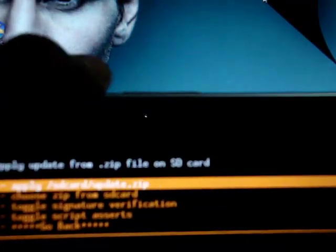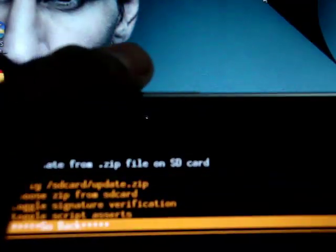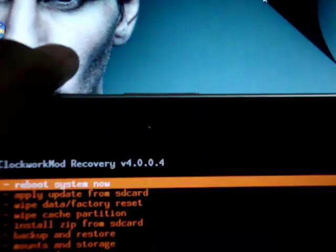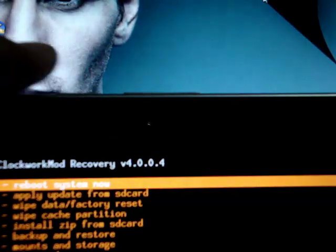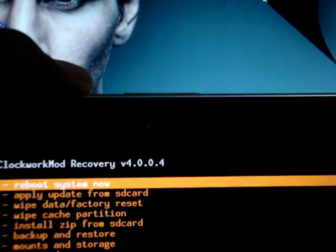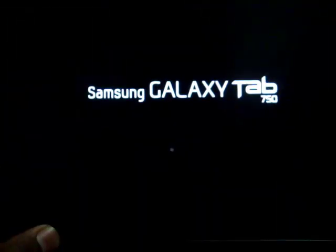Now, go back and reboot system now. It's going to restart the tab. Okay, let's keep it here.